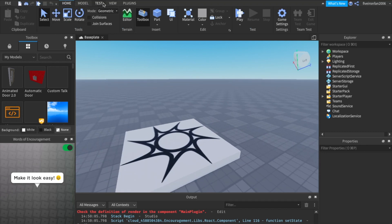There are also some bars up at the top. There's model or home model, test, view, and plugins. They all have different things, but the main ones we're going to be focusing on are home and view. Alright.